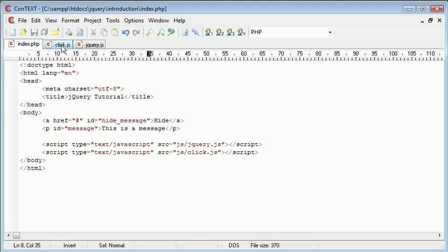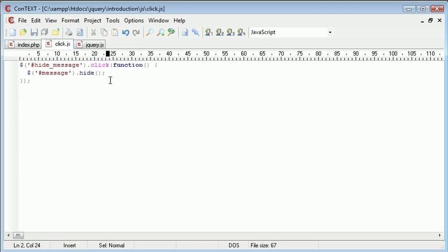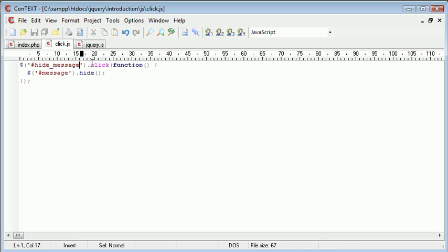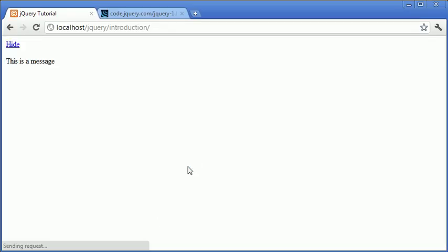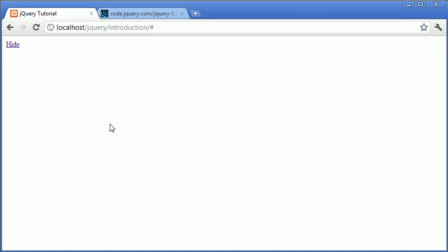This code will work with the change we've just made - we're referencing hide_message and saying when it's clicked, hide the message. Let's look at the difference. We've got a link instead of a button and when we click it we get exactly the same effect.